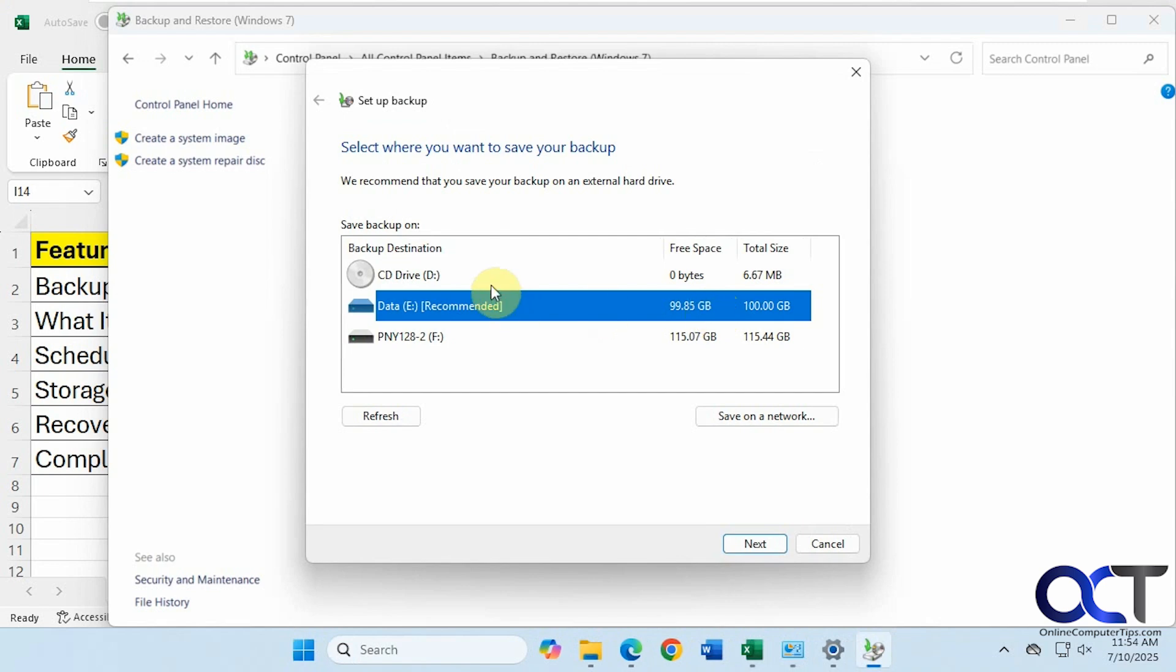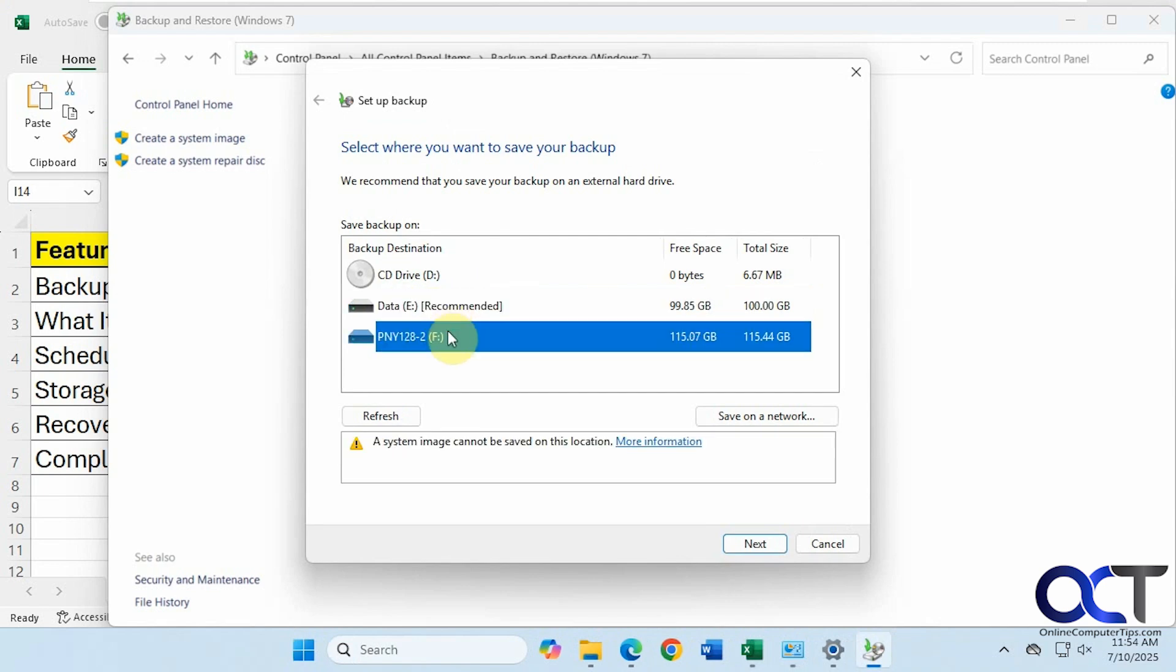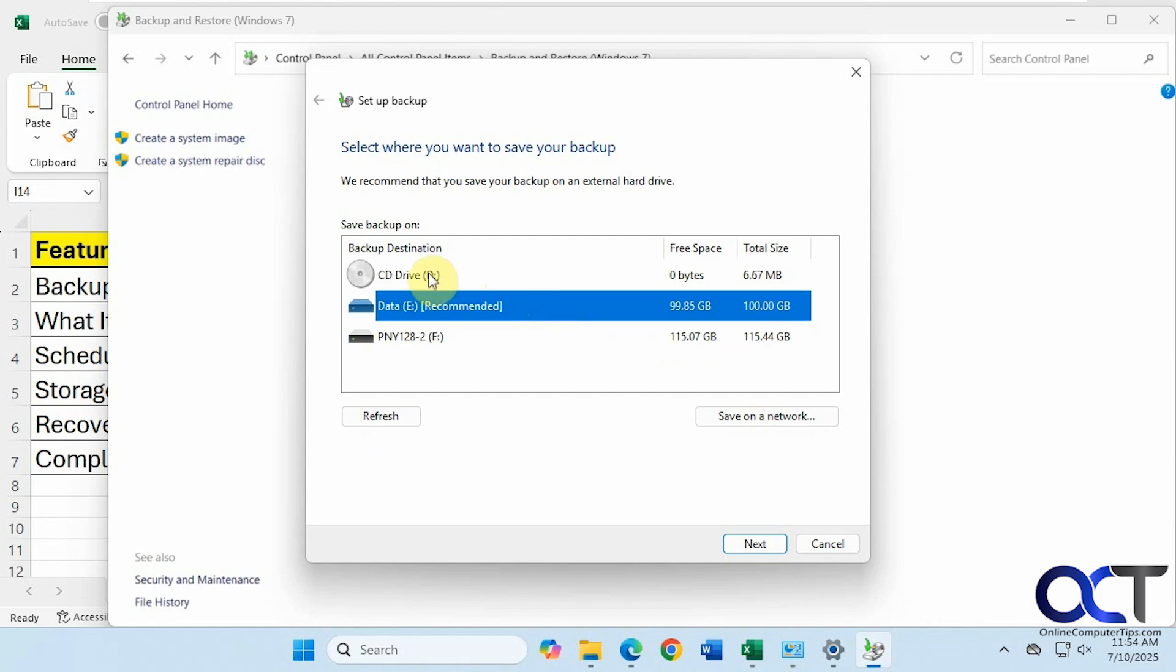All right, so now it asks you where you want to save it. You can see we can do an internal drive or an external drive. But you can't do the system image on this drive probably because it's not large enough. And then you can save on the network. And you can also burn it to a DVD if you still have one of those. And assuming it's not larger than the size of a DVD. All right, we'll click on Next.